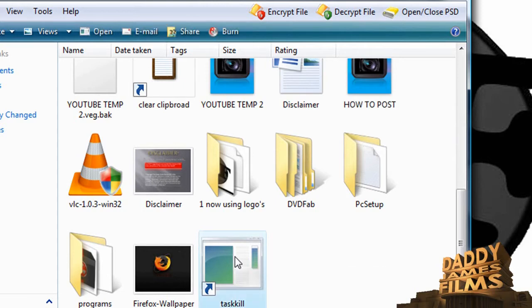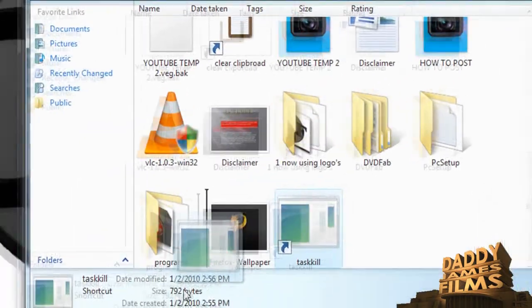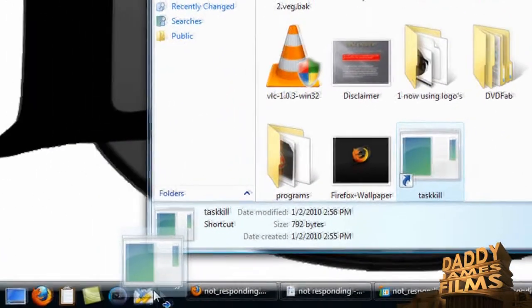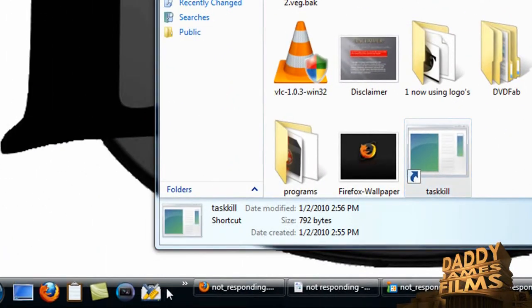Now if you have like a Mac dock or something like that, like Rocket Dock or Object Dock, you can put it on there. Or if you'd like to do like I do and have a quick launch section on here, you can put it there.